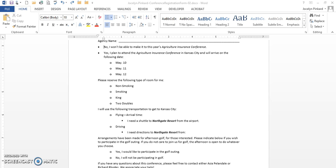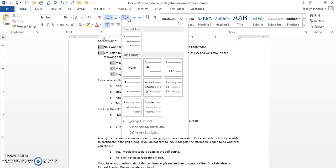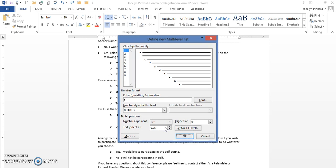I'm going to go into the bullets to deal with multi-level. Here's my multi-level list. Click on the drop down box and come down to define new multi-level list.